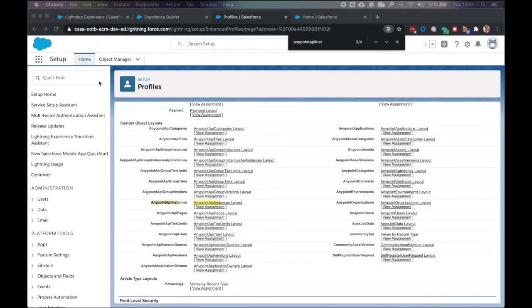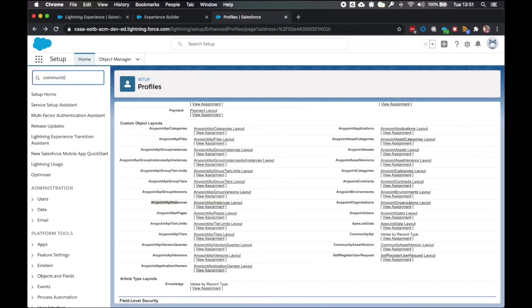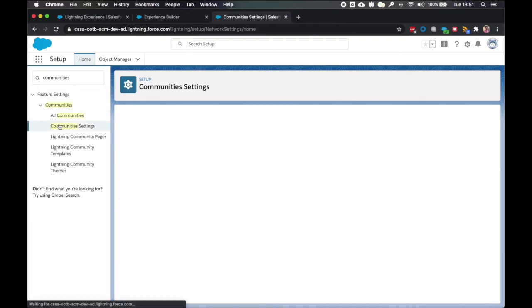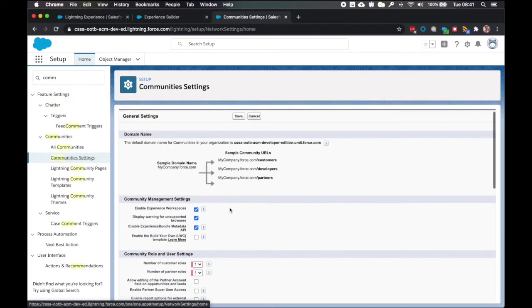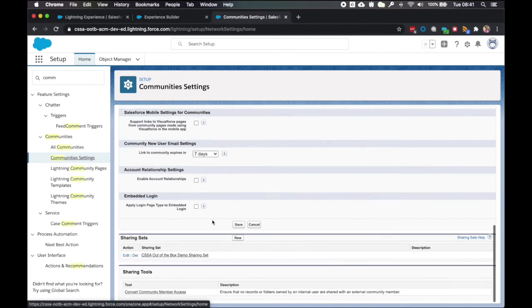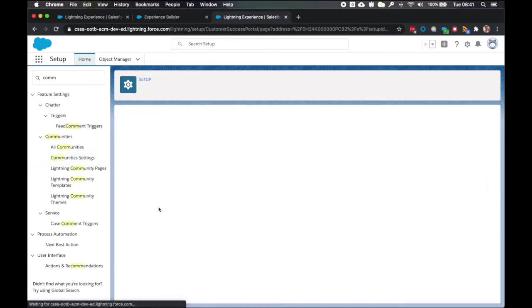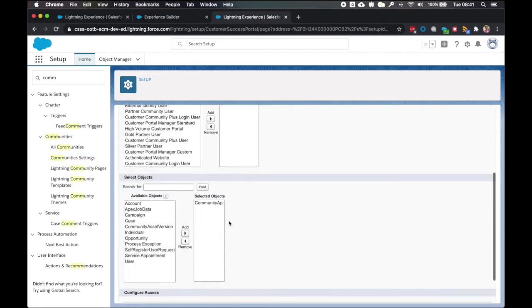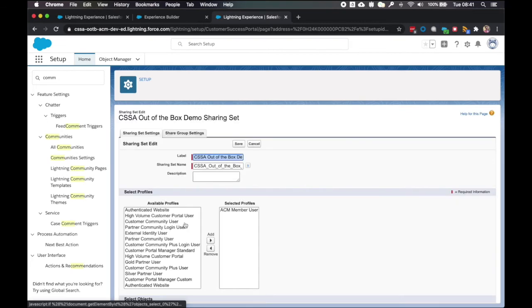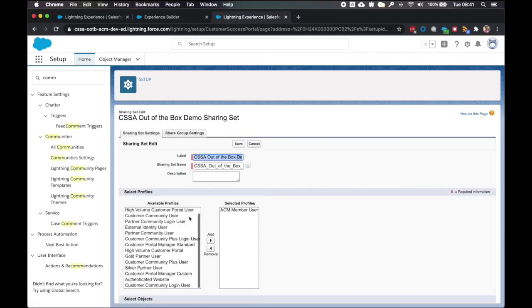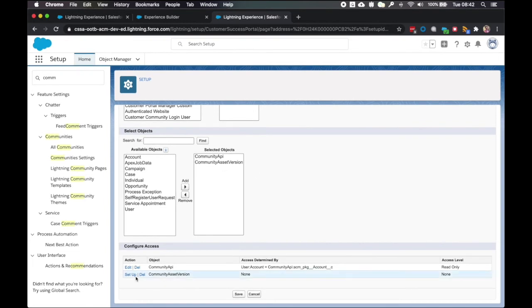Now we're going to go through and configure sharing settings for members. So we want to go to communities and select community settings. Scroll down. And we're going to edit this sharing set. We're going to add the community asset version to select objects.